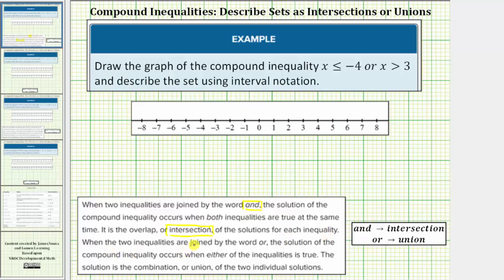When the two inequalities are joined by the word 'or,' the solution of the compound inequality occurs when either of the inequalities is true. The solution is the combination or union of the two individual solutions.